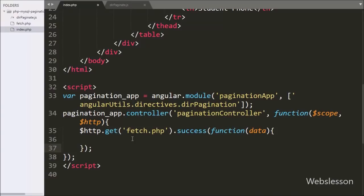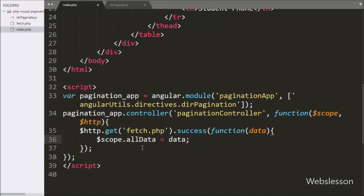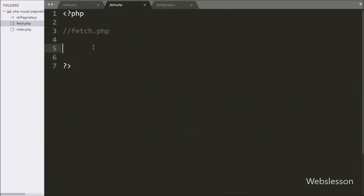Under this function we have written $scope.allData variable equal to data. Here we have stored the data received from the server and assigned it to this allData expression. Now we have moved to write PHP code in fetch.php.